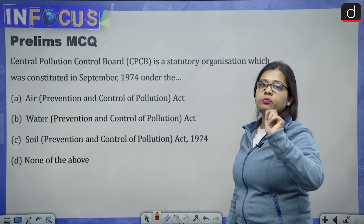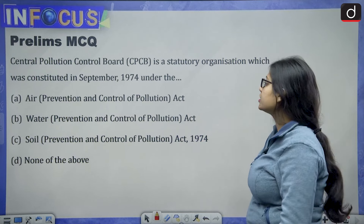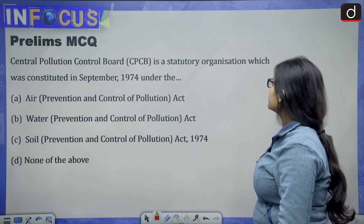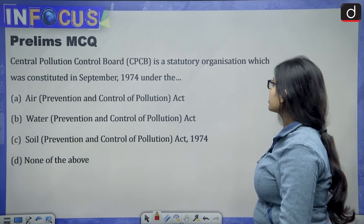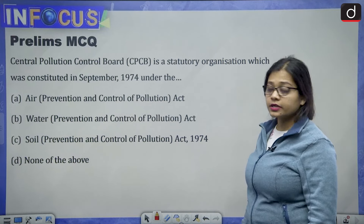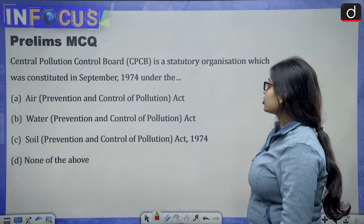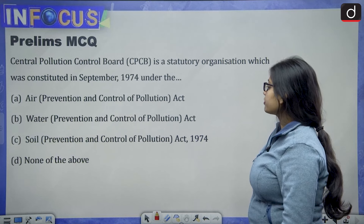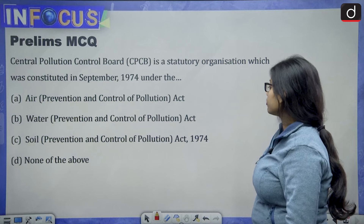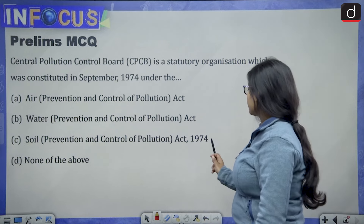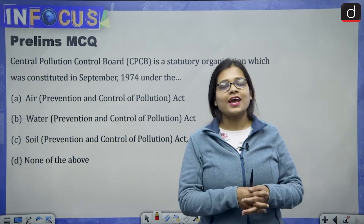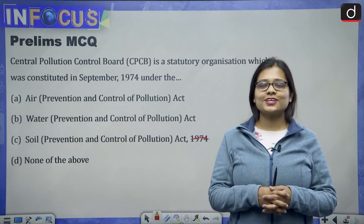For the prelims practice question: The Central Pollution Control Board (CPCB) is a statutory organization which was constituted in 1974 under which act — the Air Prevention and Control of Pollution Act, the Water Prevention and Control of Pollution Act, the Soil Prevention and Control of Pollution Act, or none of the above? Give your answer in the comment section.